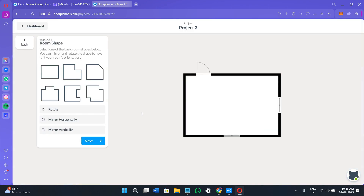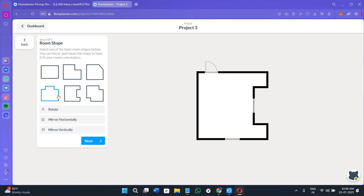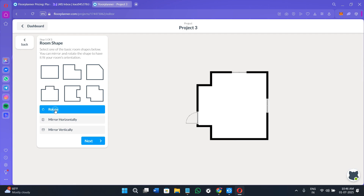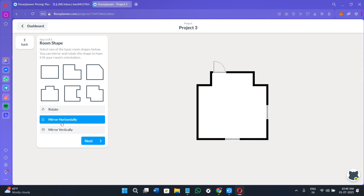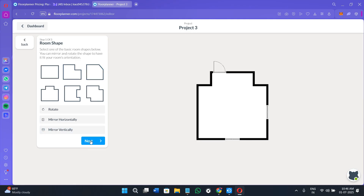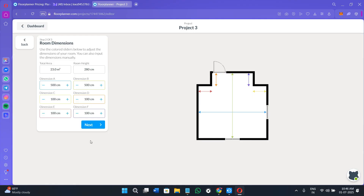If you click on the Room Wizard option, it shows a room layout on the right-hand side, and the left-hand side shows three different steps. You'll see a bunch of different room layouts and shapes to choose from. Click any shape to preview it on the right. You can also rotate the layout, mirror it horizontally, or mirror it vertically to suit your needs.